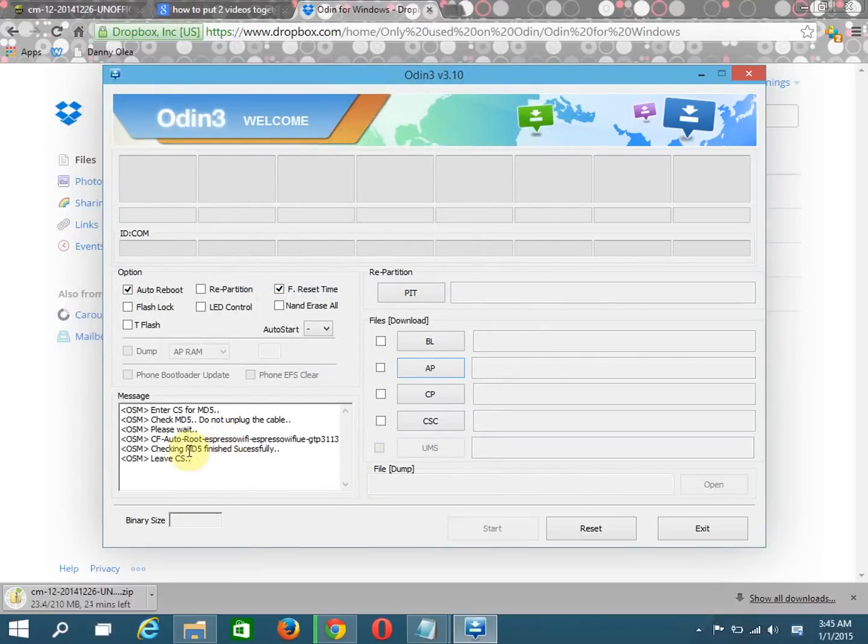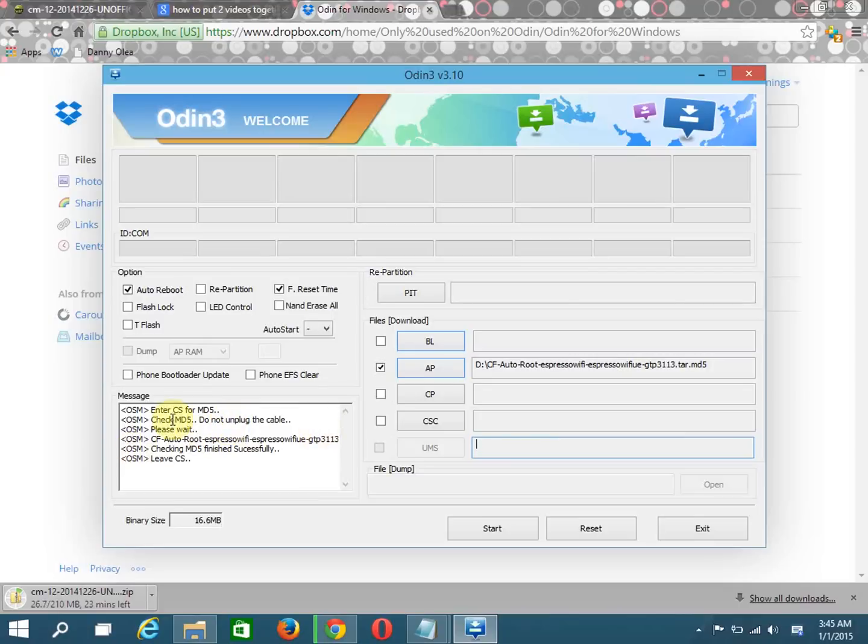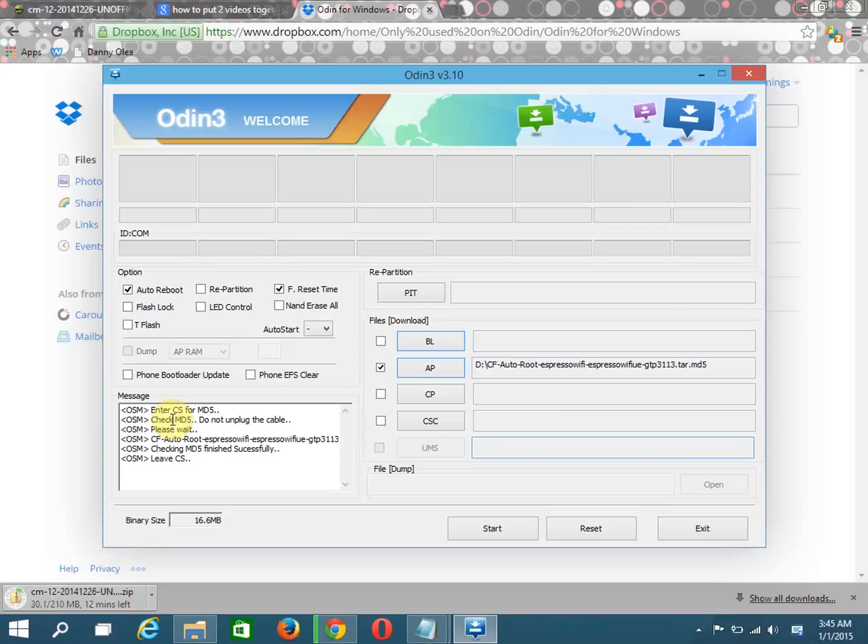Right here, Espresso Wi-Fi. After it says or if it freezes, if it freezes on you that's normal, that means it's checking the MD5 right here. Don't unplug the cable. It says please wait and it will freeze up probably, but that's normal, so just let it. I'm gonna switch back to my camera and we're gonna root it.